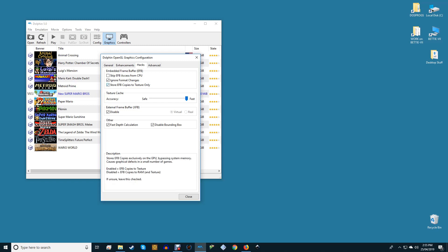Store EFB Copies to Texture Only offers higher performance but lower accuracy. Most notably, things like save file screenshots won't work with this enabled. This setting is fine in most cases but may need to be disabled on a per-game basis.